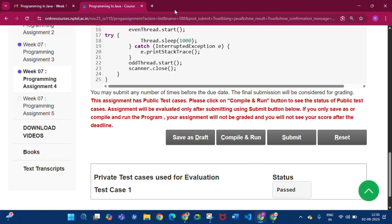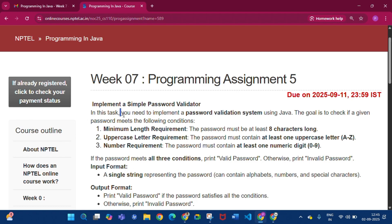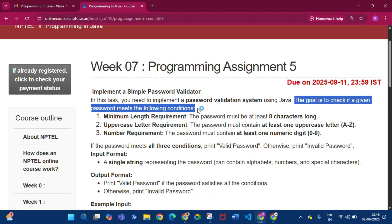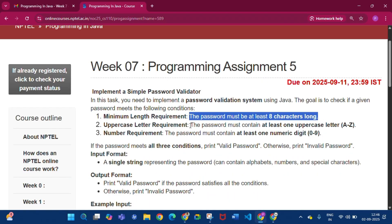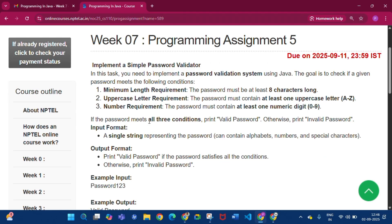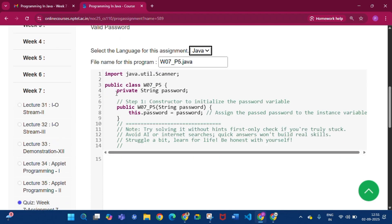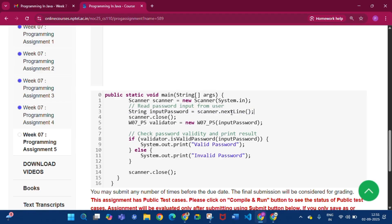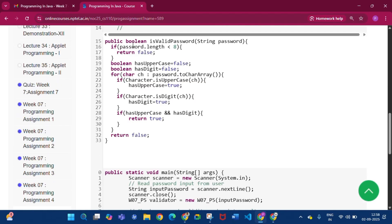Now programming assignment 5, the last assignment. We need to implement a password validation system using Java. Three conditions must be met: the password must be at least 8 characters long; it must contain at least one uppercase letter (A–Z); and it must contain at least one numeric digit (0–9). If all three conditions are met, print 'valid password', otherwise print 'invalid password'. The class W7P5 has a private String password, a constructor, and the method isValidPassword is called from main.